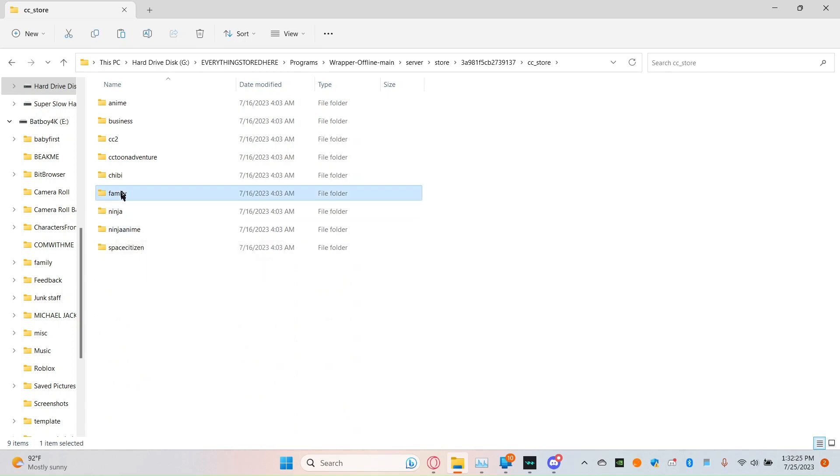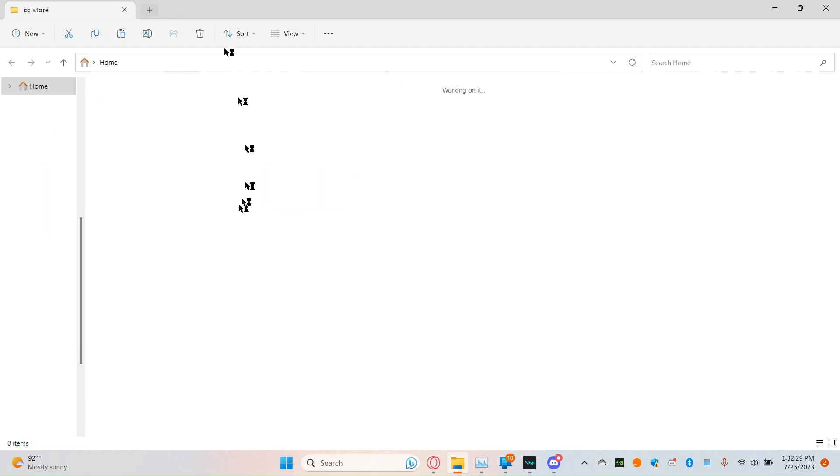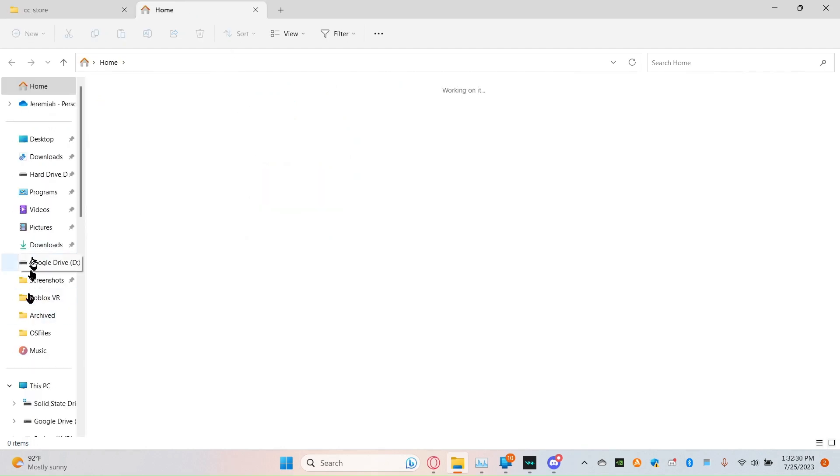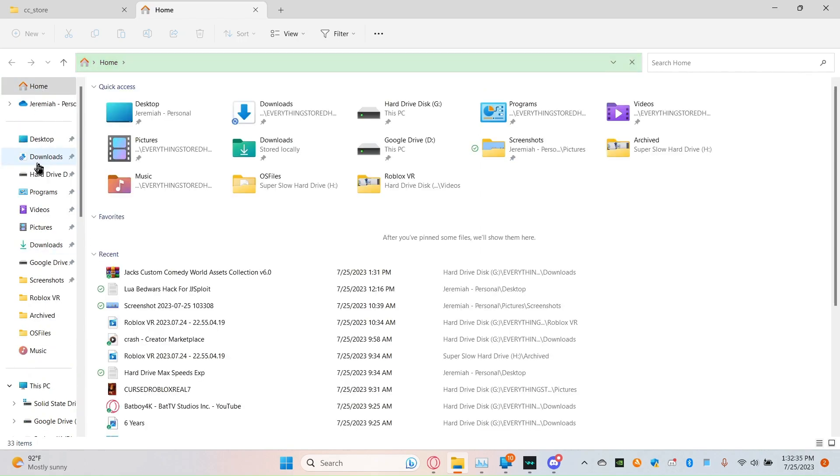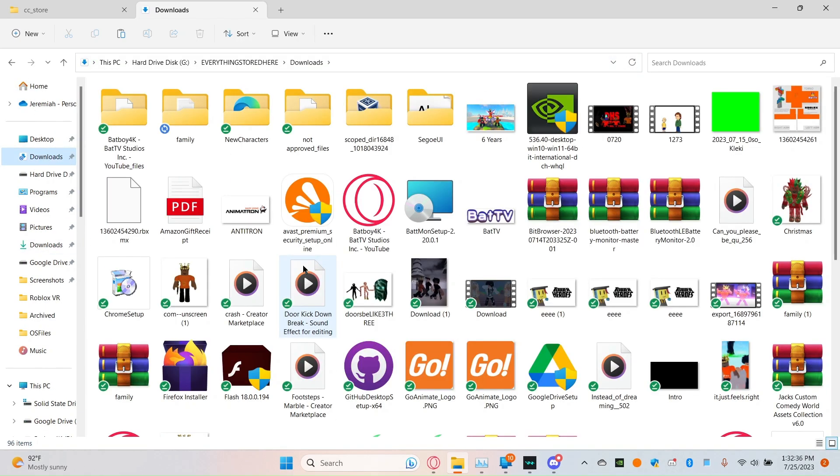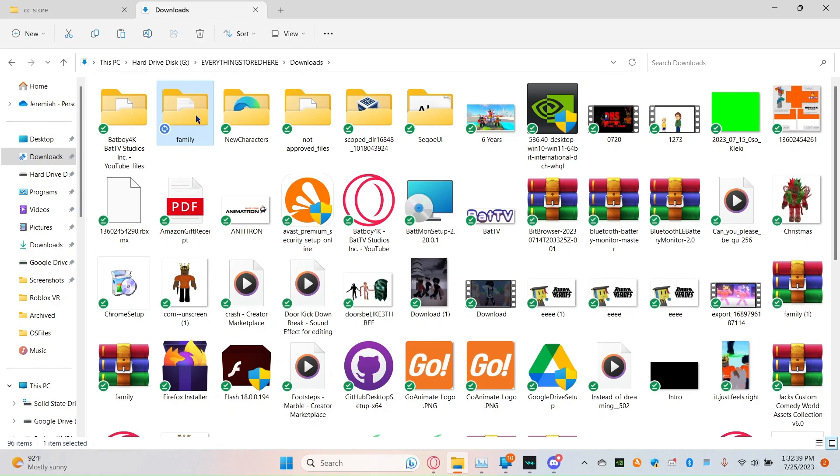Then you're going to the family, and with the tabbing, I'm going to go to downloads. So, the family should be right here.